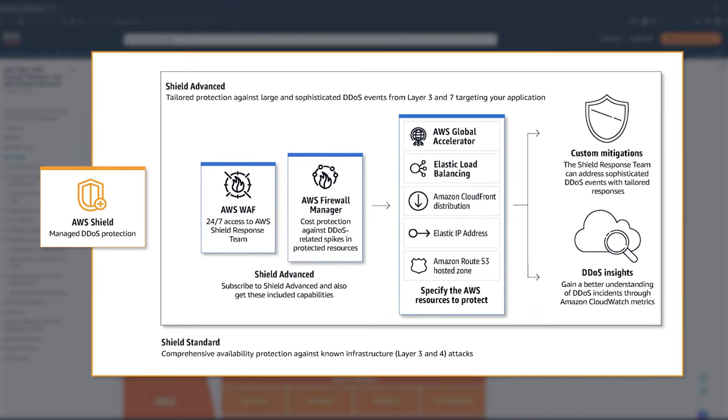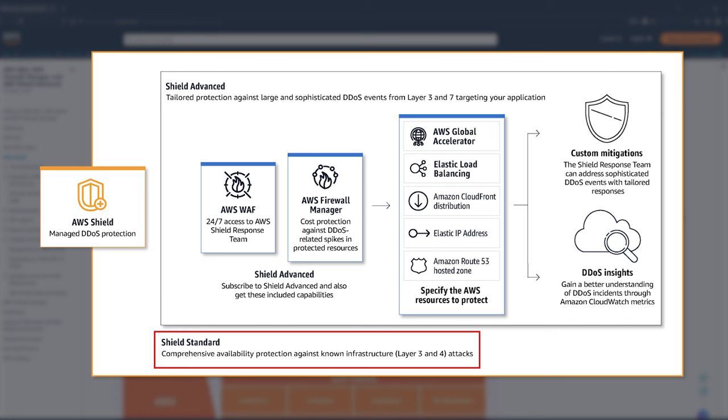AWS Shield has two tiers. AWS Shield Standard is always present, protecting all public IPs on AWS all the time. There is nothing you need or can configure.